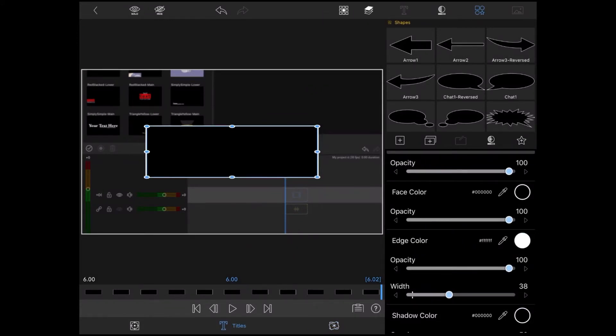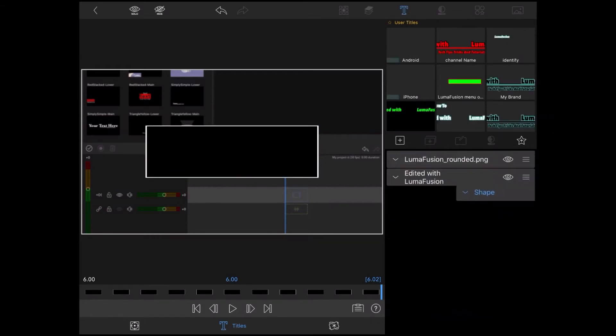You can key out any color that you need to. Change the key color to the color that you want to remove and adjust the values.